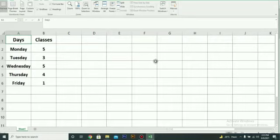Hello everyone. Today in this video, we are going to learn the static method of transposing data. To transpose the data in Excel, execute the following steps.